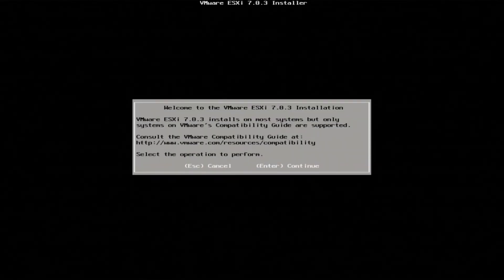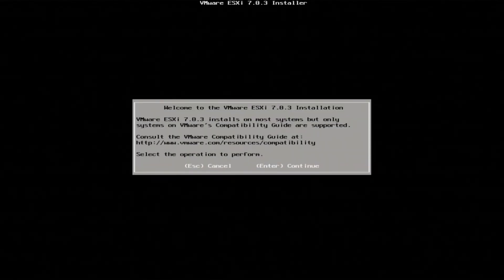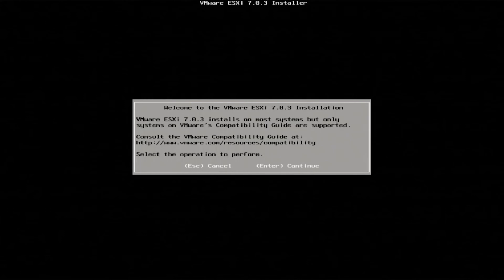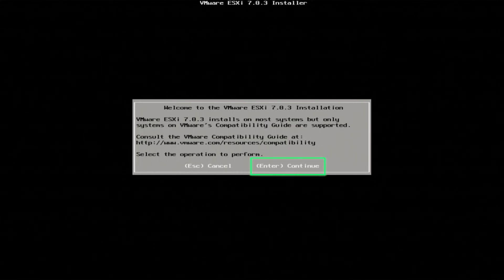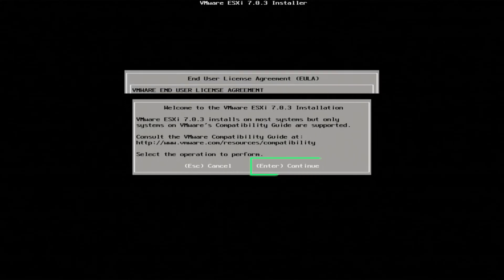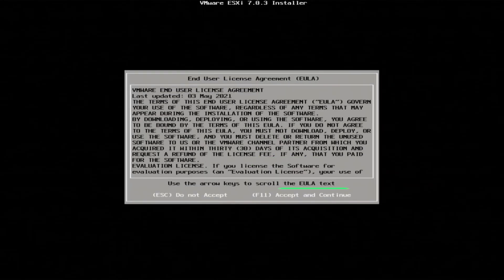Once everything has finished loading, you're going to be brought to VMware's welcome screen where you can press enter to view your end user license agreement. Press F11 to accept and continue.